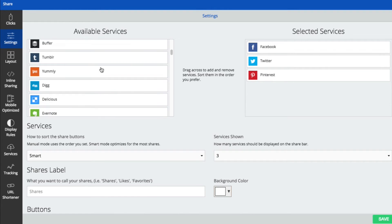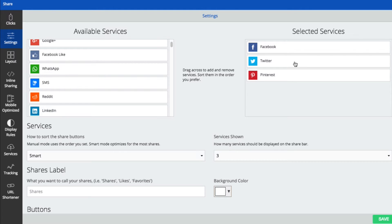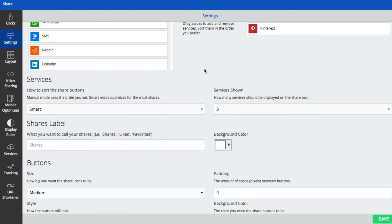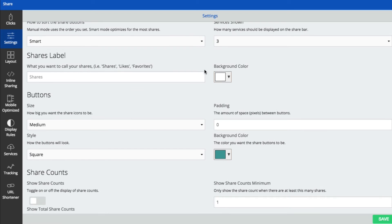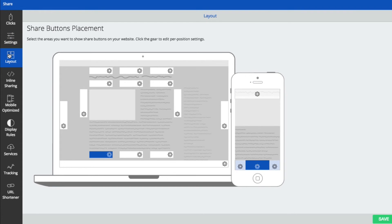There are several others that you can enable, but these are the biggest traffic sources for my blog. Then I've made the buttons medium-sized, square, and the color of my brand. And for the layout, I've chosen to display the buttons at the bottom of my blog post.